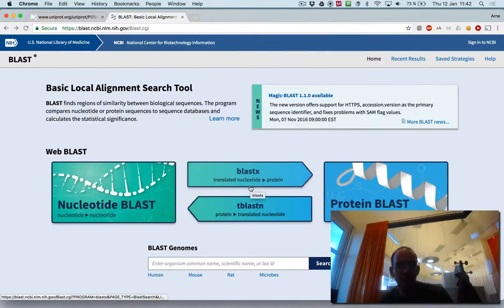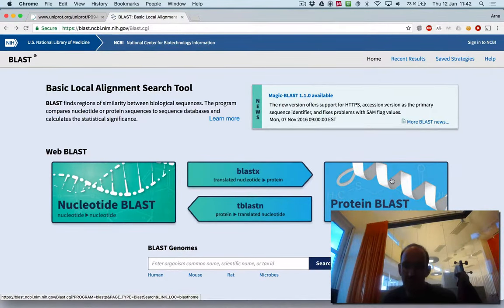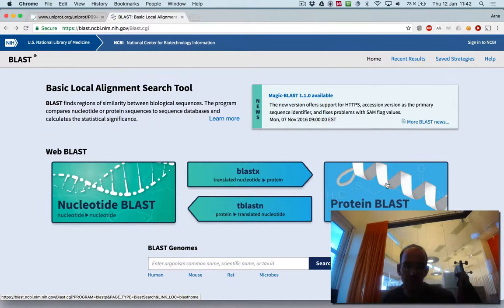Now I will demonstrate how to run BLAST on the web. The first thing I will use is the NCBI BLAST tool.